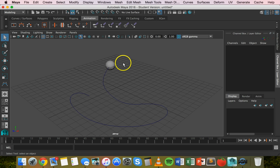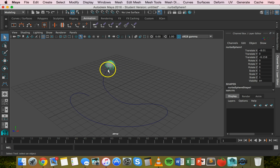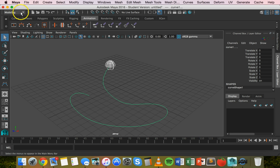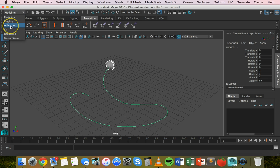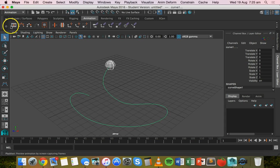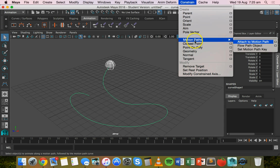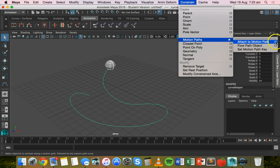Next, hold down Shift and select both your sphere and the CV curve. Change your menu set to the Animation menu. Click on Constrain, go down to Motion Paths, and click on the option box next to Attach to Motion Path.